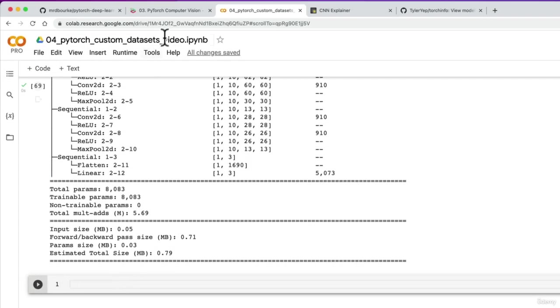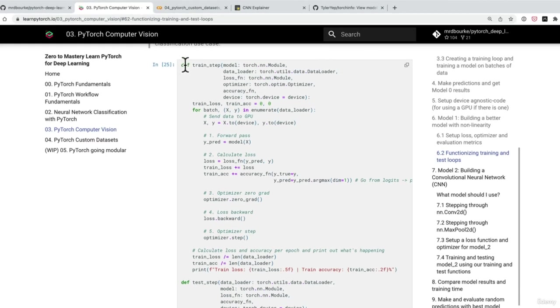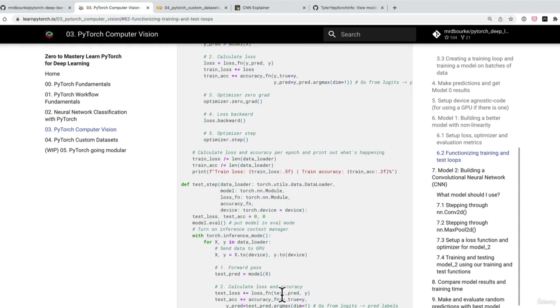How'd you go? Did you give it a shot? Did you try replicating the train step and the test step function? I hope you did.